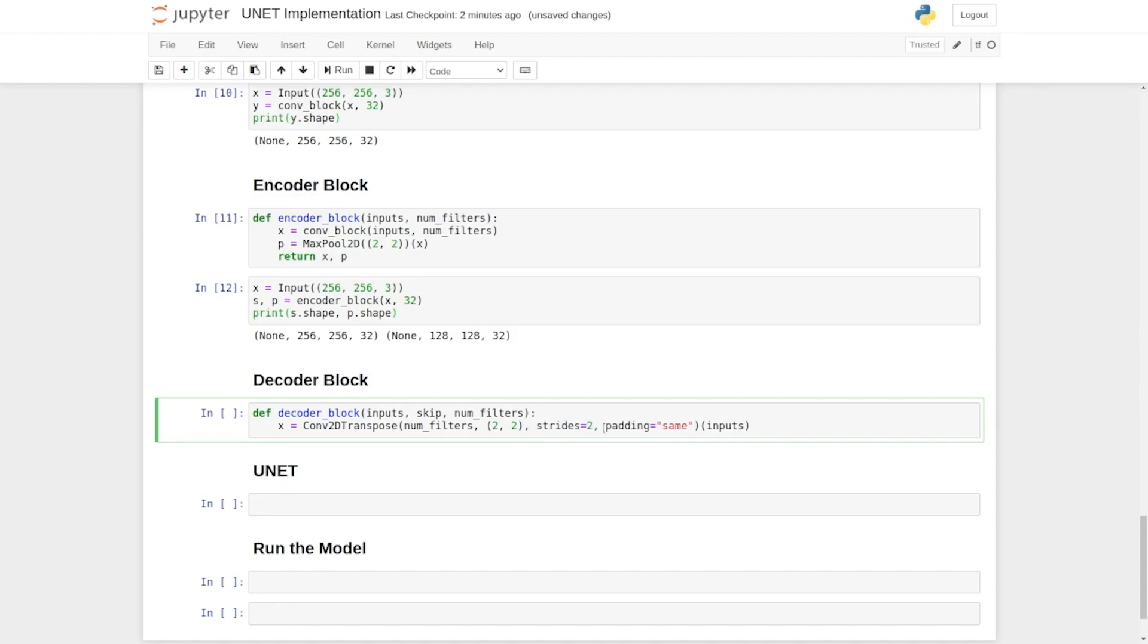And again padding is the same. So padding same means that the height and width of the output feature map will be the same as the input.